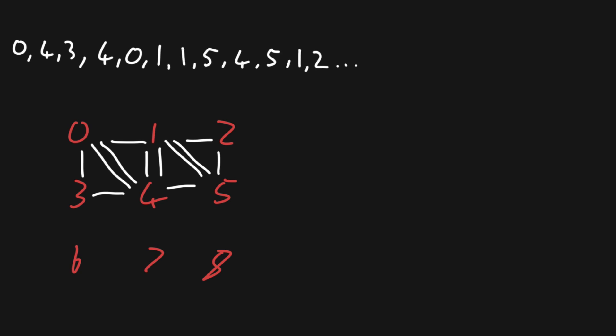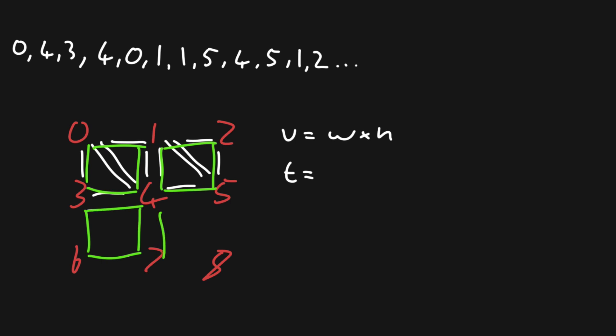Now we need to be able to calculate beforehand how many elements our arrays are going to contain, so the number of vertices is easy enough to calculate. Vertices is equal, of course, to the width times the height. Working out the length of our triangles array is only a tiny bit harder, so we first need to know how many squares these vertices form, so that would simply be width minus 1 multiplied by height minus 1, and then each square is made up of two triangles of three vertices each, so we just need to then multiply this by 6.